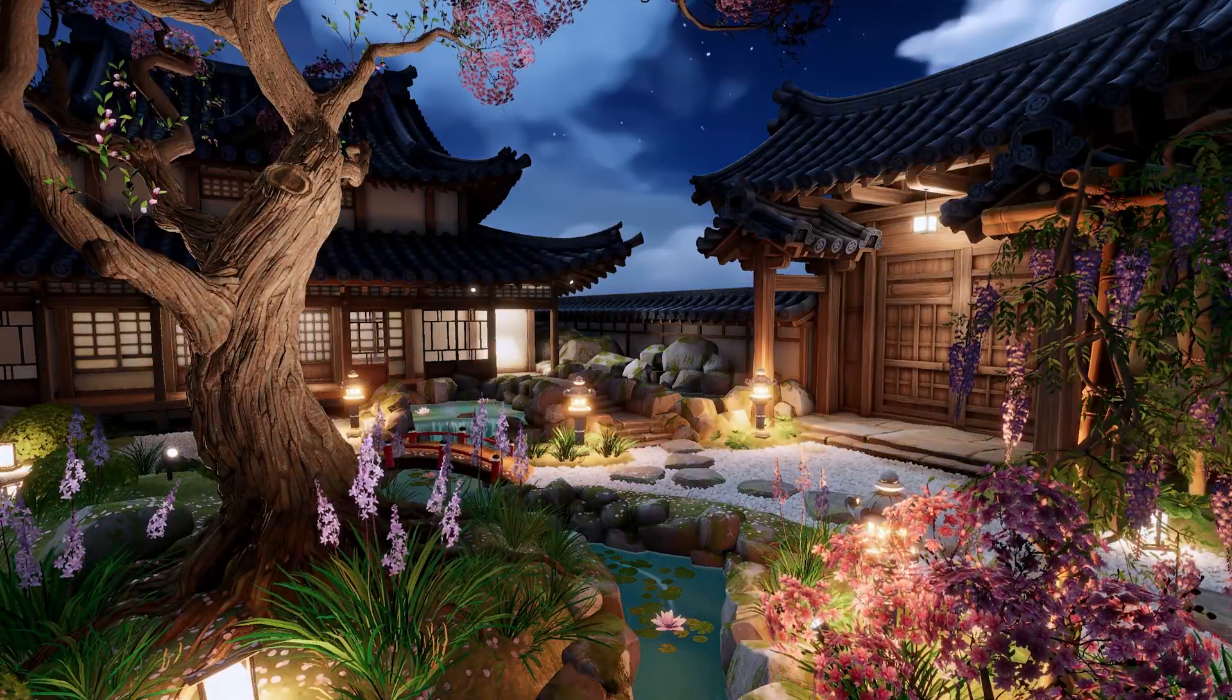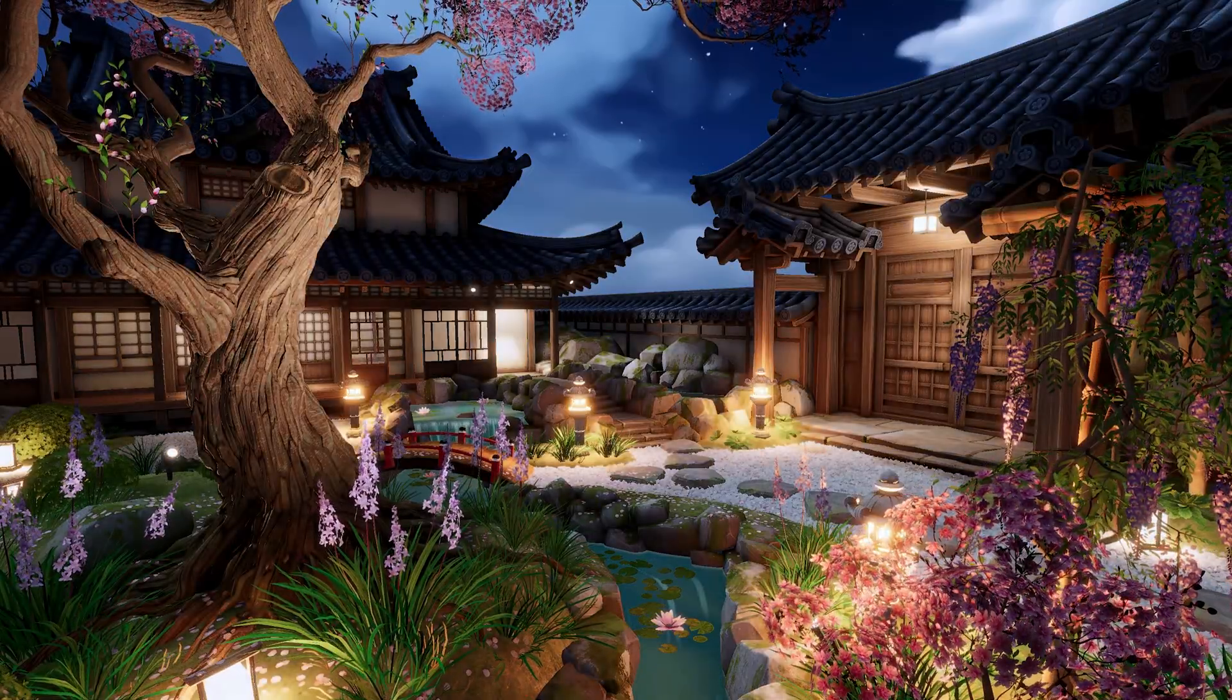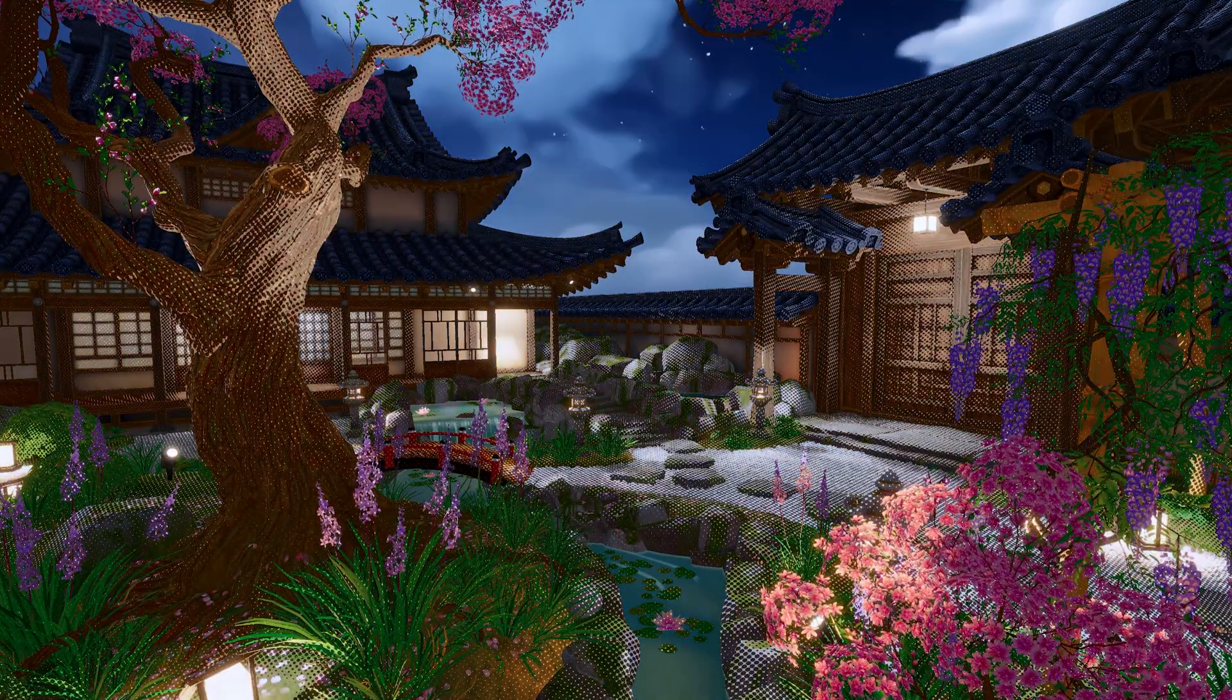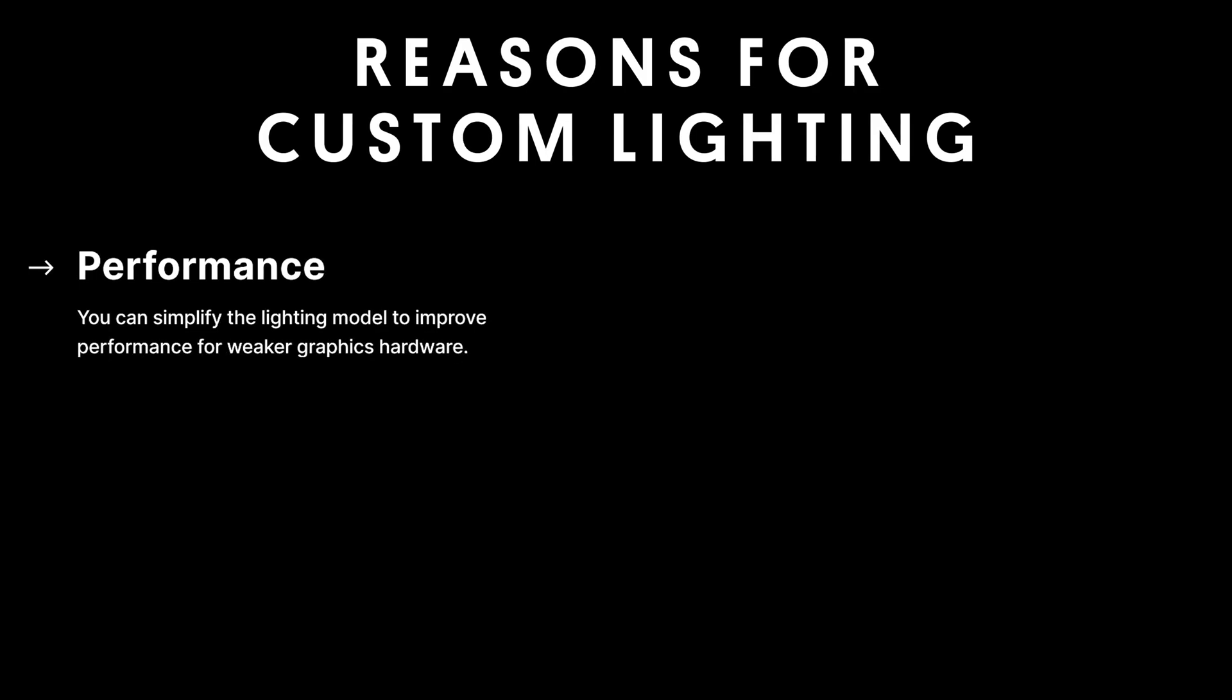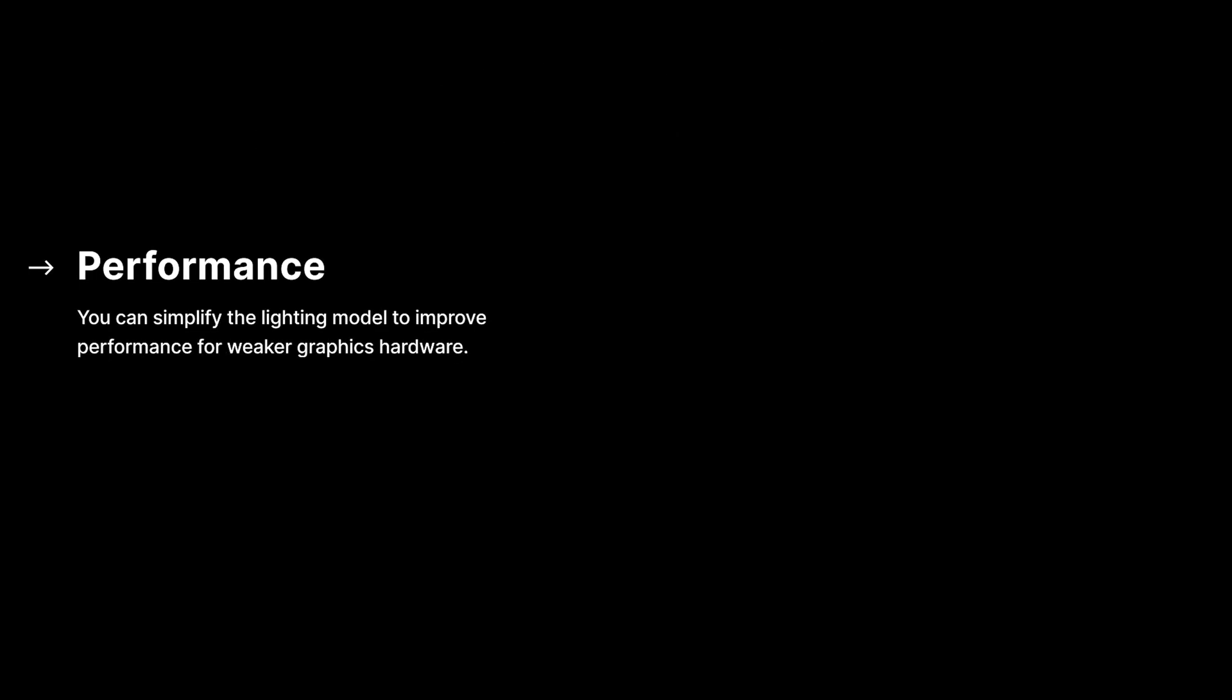There are two main reasons to customize the lighting. First, you may be developing for a platform like XR or Mobile that is extremely sensitive to performance. Customizing the lighting model allows you to leave out some parts of the lighting or use faster methods to improve performance.